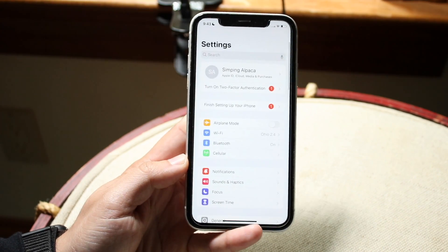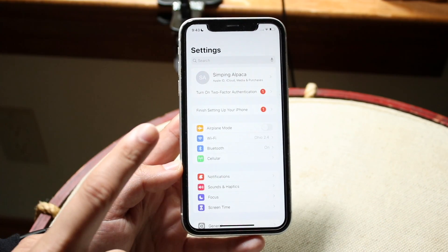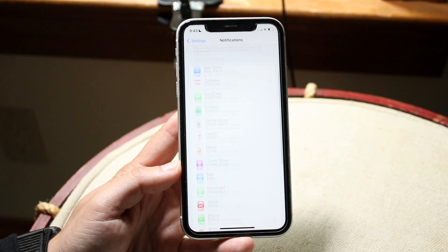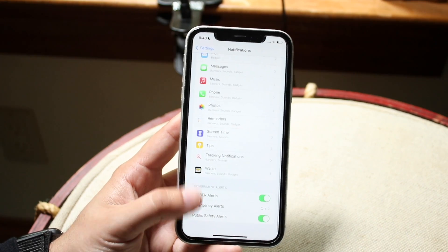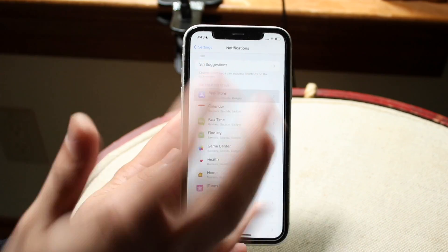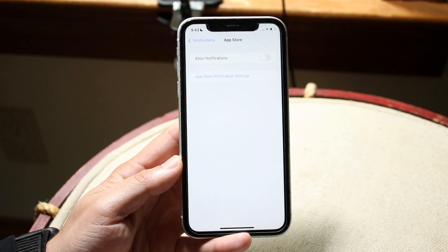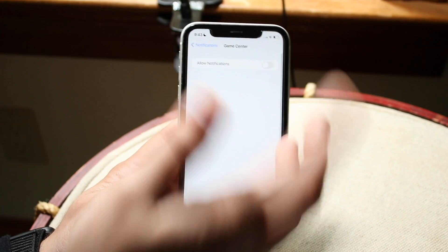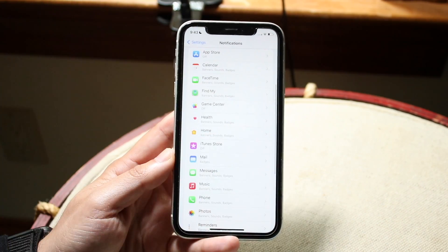Another battery and performance sucker are background app refreshes and notifications. I'd recommend going to your Notifications panel and reducing the number of apps sending you push notifications. You may want to keep notifications on for things like Mail, FaceTime, and Messages, but turn them off for things like the App Store or Game Center — it makes no sense to keep those on if you don't care about them.